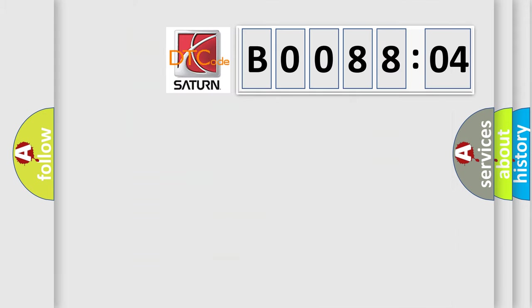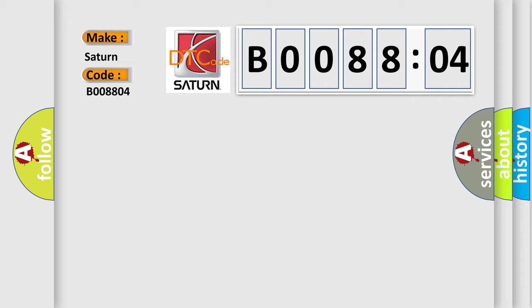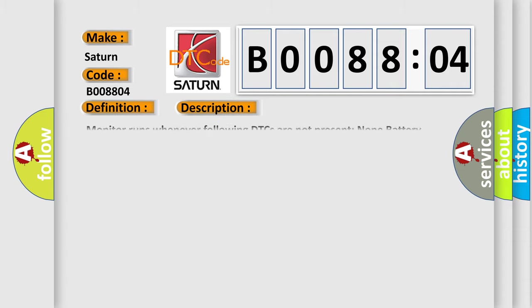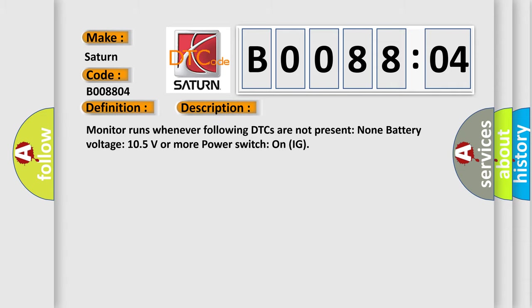So, what does the diagnostic trouble code B008804 interpret specifically for Saturn car manufacturers? The basic definition is vehicle communication bus B. And now this is a short description of this DTC code. Monitor runs whenever following DTCs are not present: none, battery voltage 10.5 volts or more, power switch on IG.